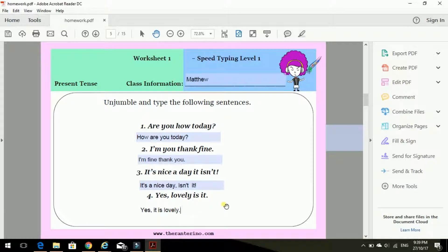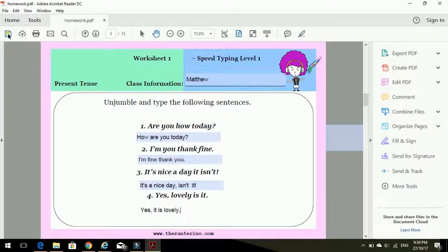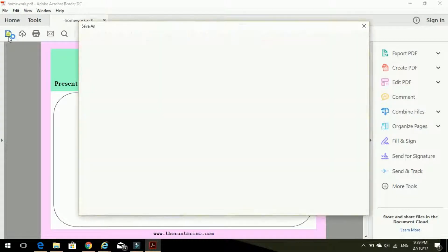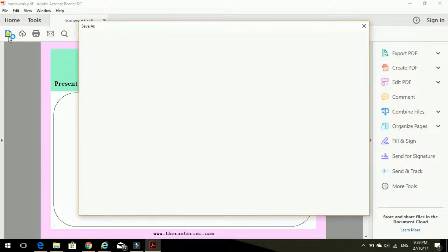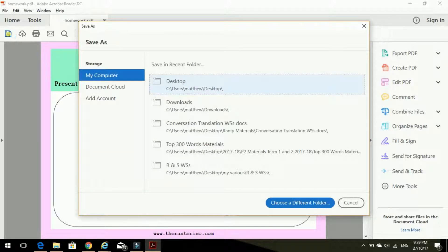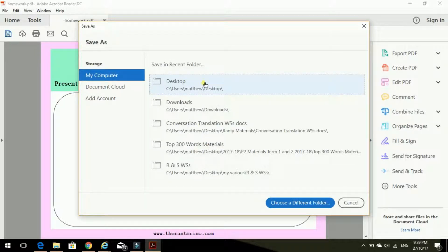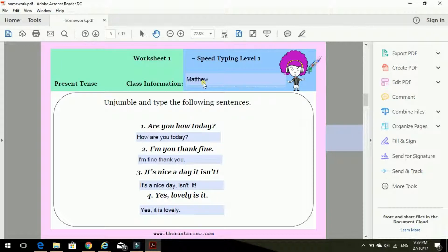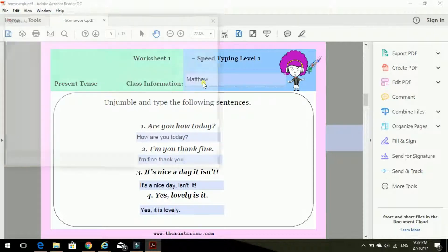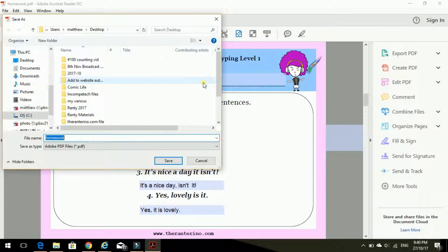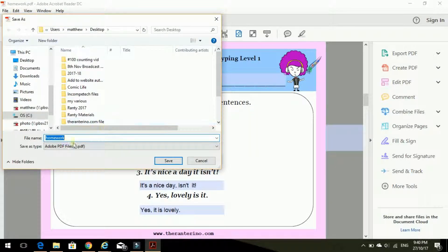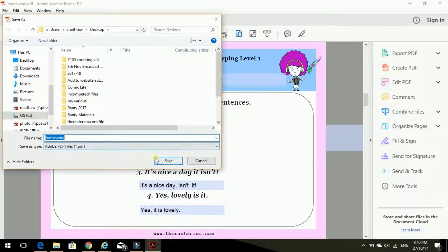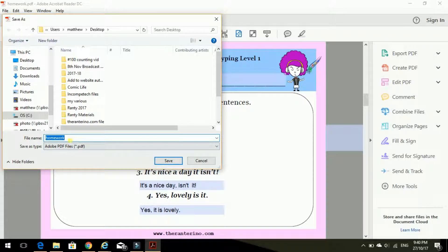What next? I need to go here to save it. Click save. And yep, desktop, always good. And homework.